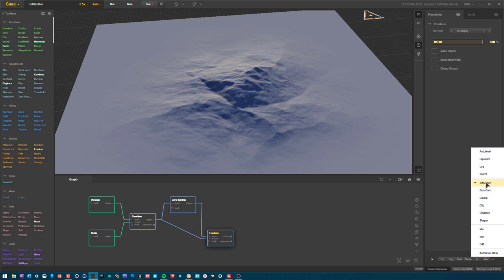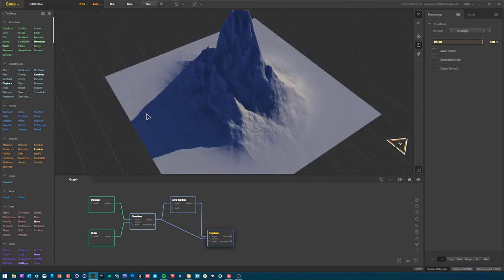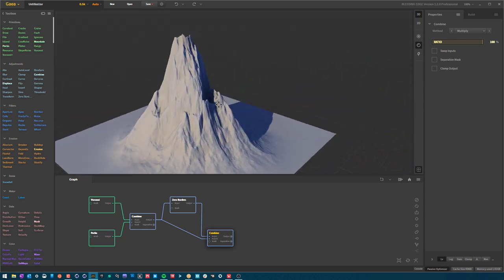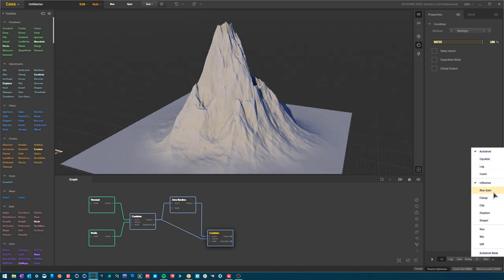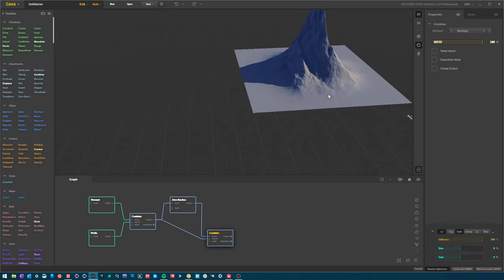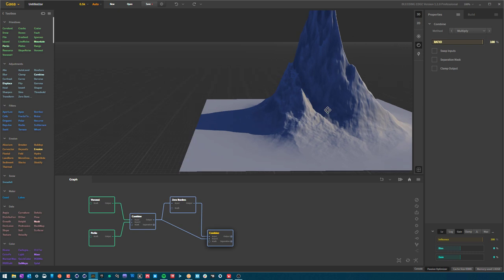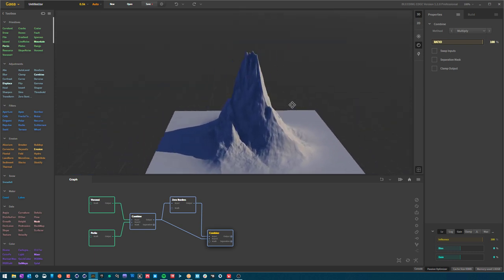By default, Influence is going to be selected. However, we want to bring in more of our zero borders with the detail. A good way to do that is to use an Auto Level or an Equalize. Auto Level will just Auto Level it. And now you can see really spiky landscape. But we brought in a lot of our detail. But now it's too much.